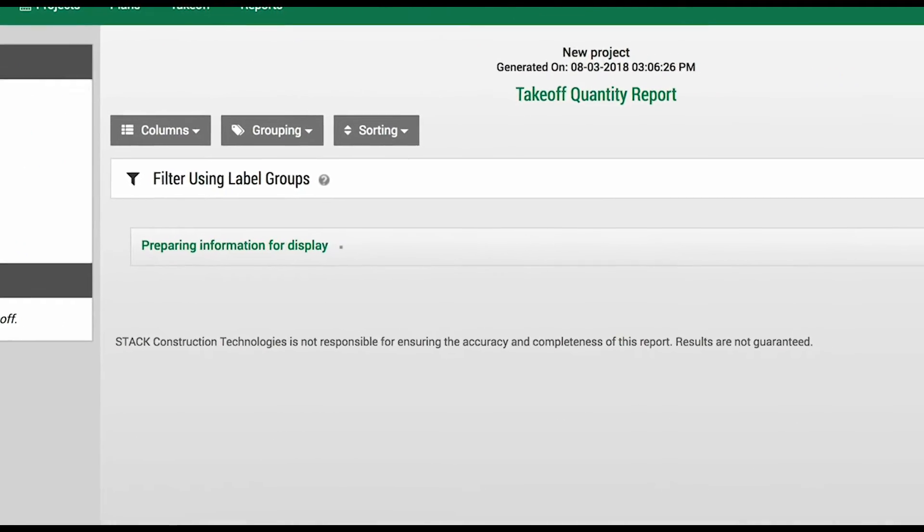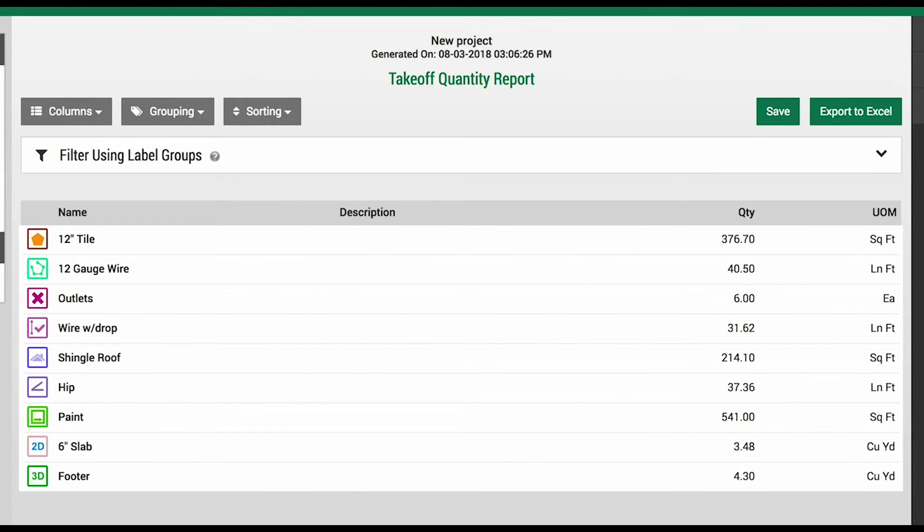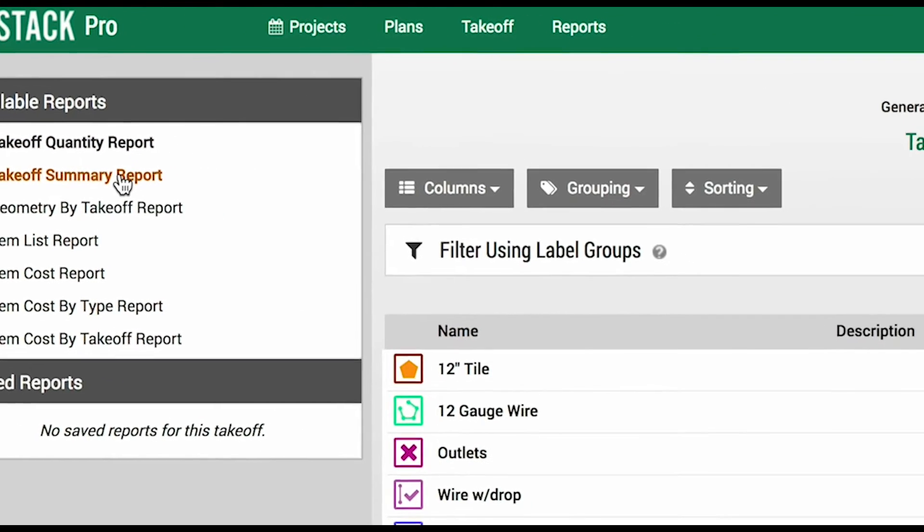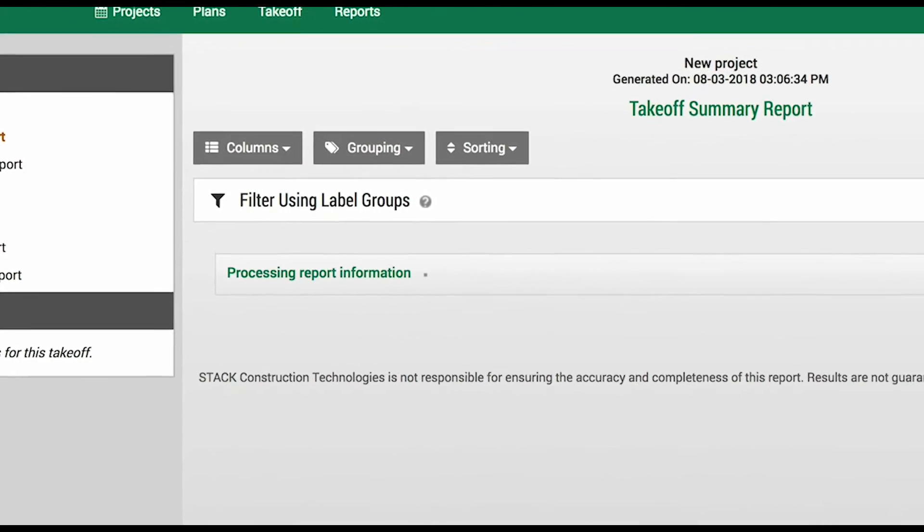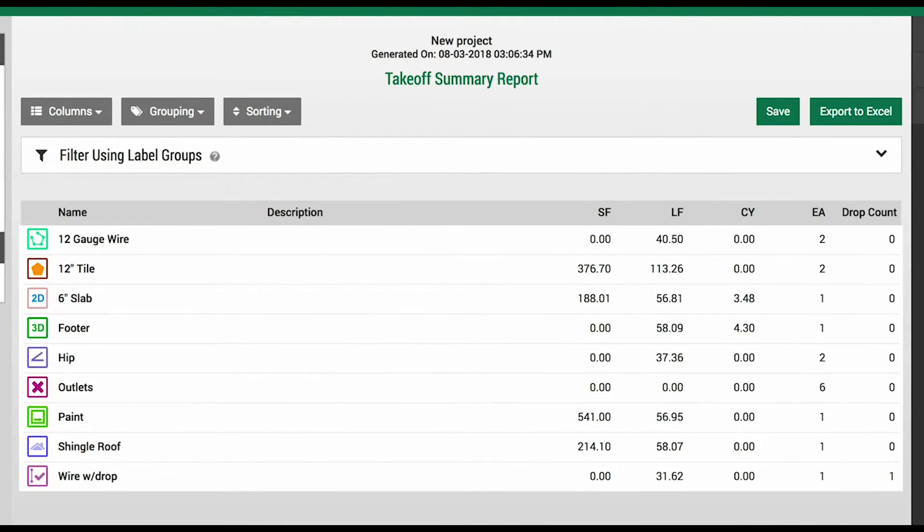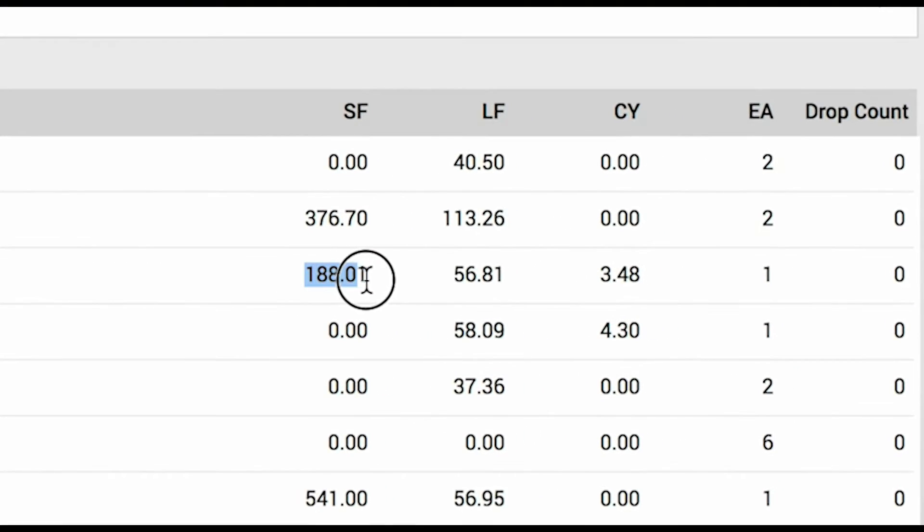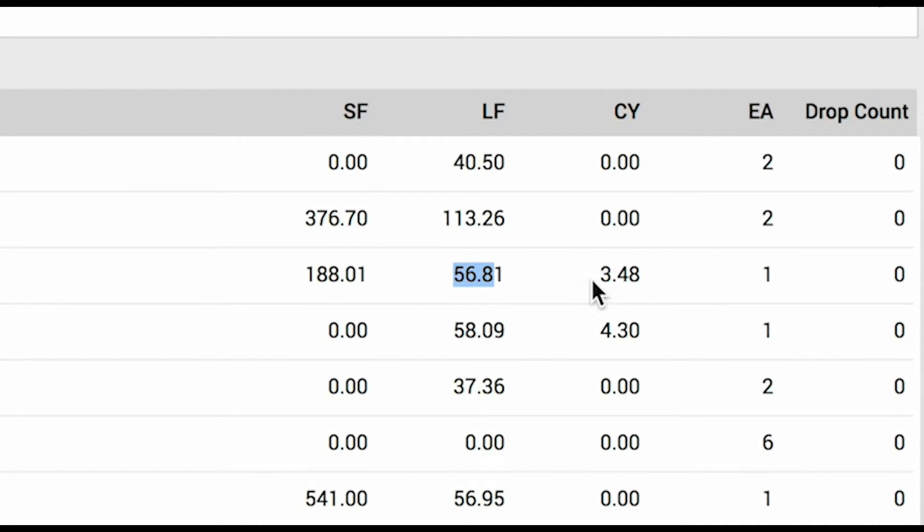Takeoff Quantity Report is a nice, clean report that presents all of your primary measurements taken out to two decimals. Takeoff Summary Report will show both primary and secondary measurements. So in the case of our 6 inch slab, we will be provided values for square footage, linear footage, and the cubic yardage as well.